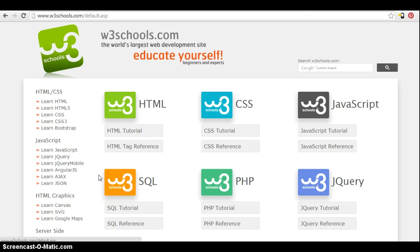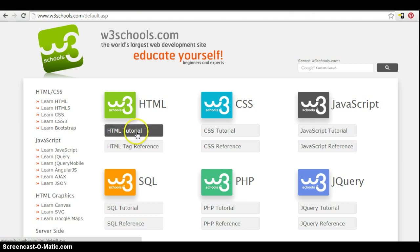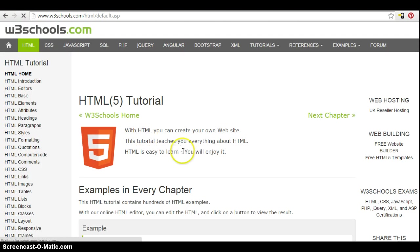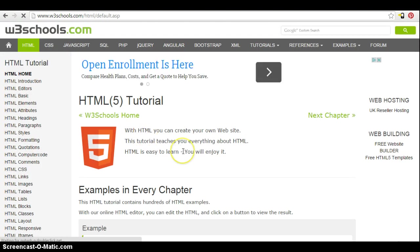One of the benefits of the site over a textbook is that you can actually play with the HTML code hands-on. So if you go into this HTML tutorial button, which is where we're going to be starting...